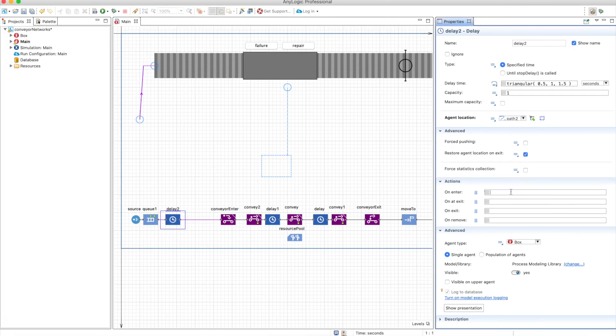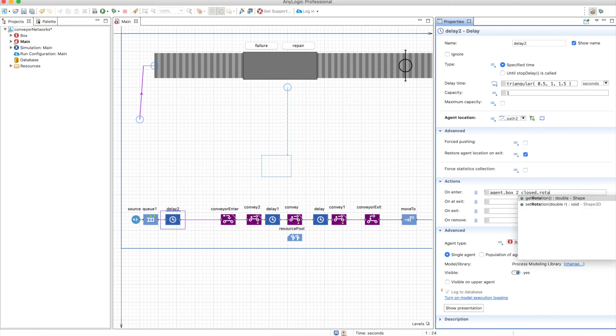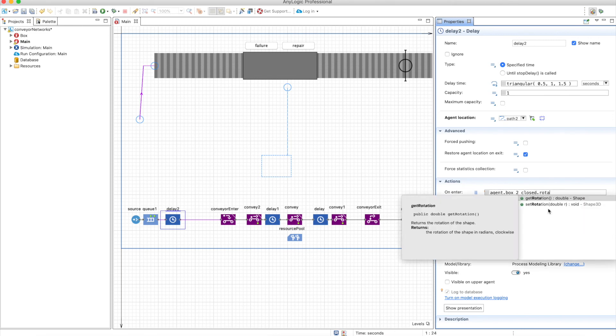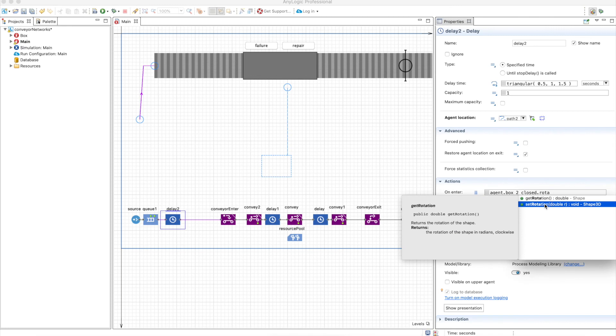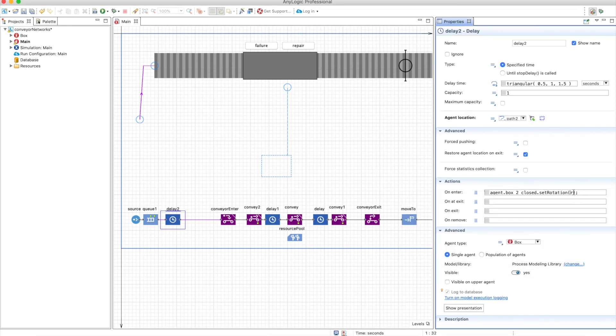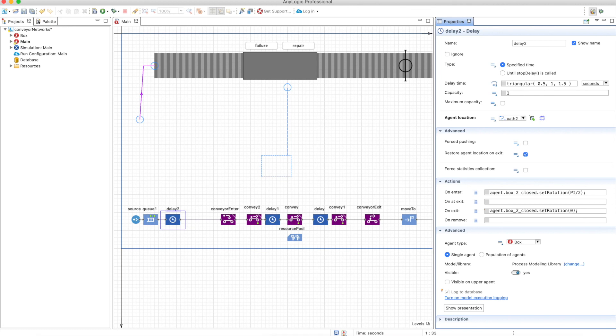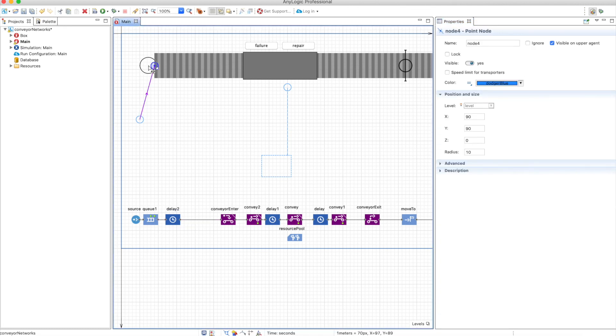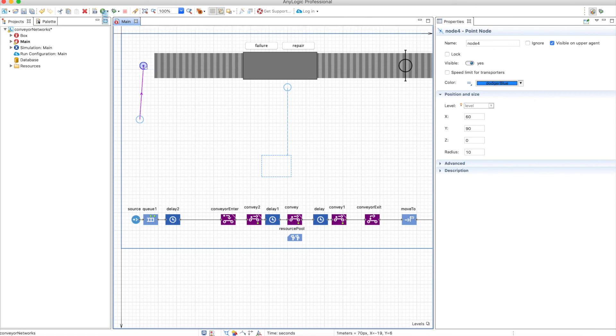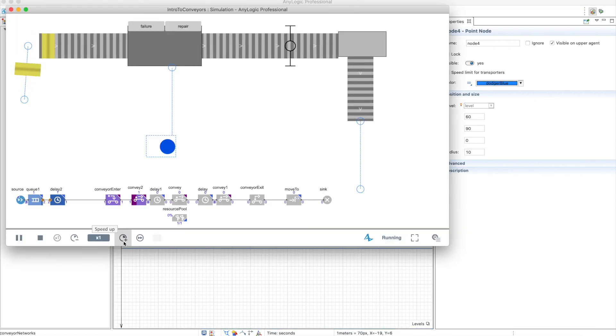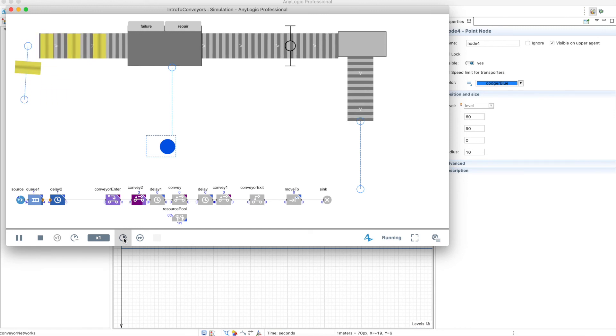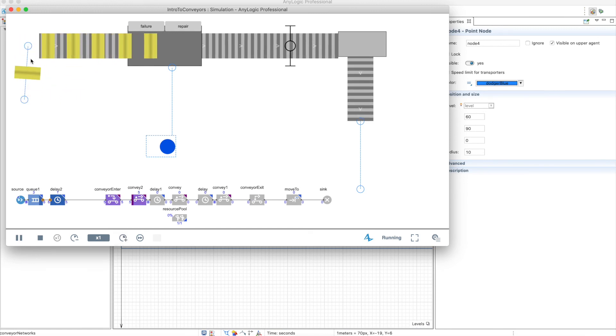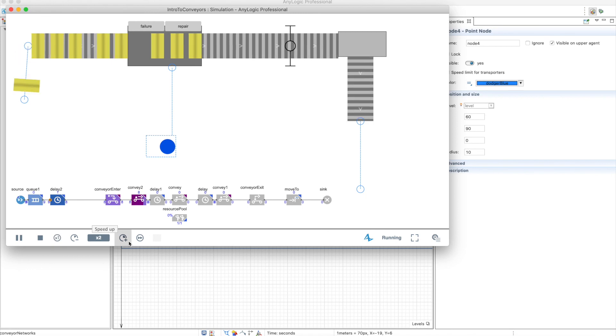And we already have one possible element in the delay. So on enter, we can change the rotation with this function, set rotation in radians. So pi divided by 2. And when it exits, you can define again the rotation as 0. Also, we can move this a little bit further in order for the box not to be exactly in the conveyor position. And if we run it again, you can see that the boxes are immediately placed in the conveyor. And this is much nicer, right?